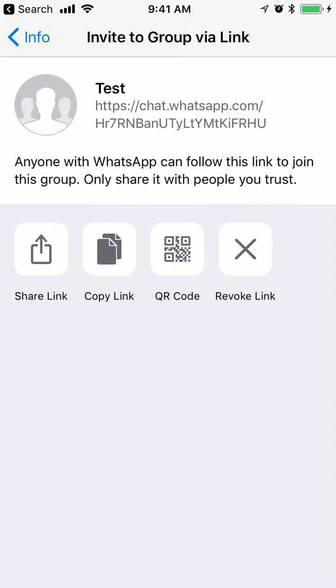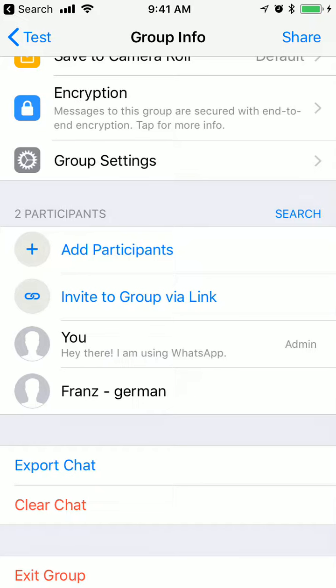That's basically it. That's how you create a WhatsApp group link and invite people to this group. Thanks for watching.